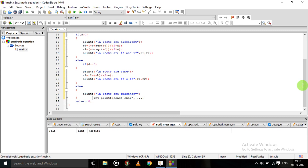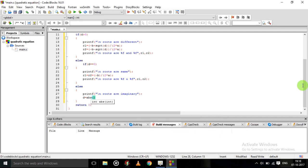We use the abs function, which is also included in the math.h header file. It gives the absolute value of d — no negative sign. ABS stands for 'absolute'.